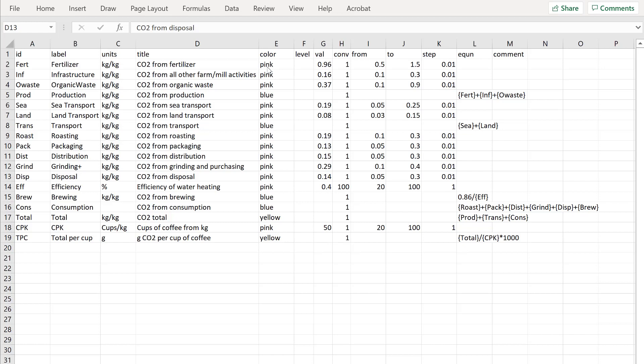I've chosen colors pink for basic inputs, blue for intermediates and yellow for final outputs. There's a small selection of colors you can choose whatever works for you.